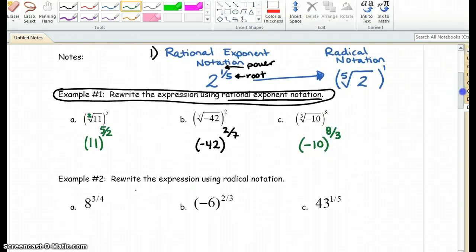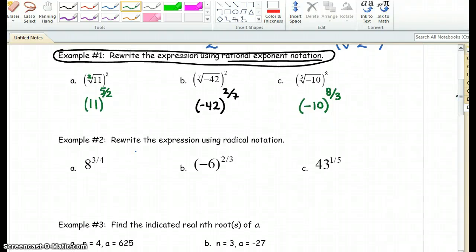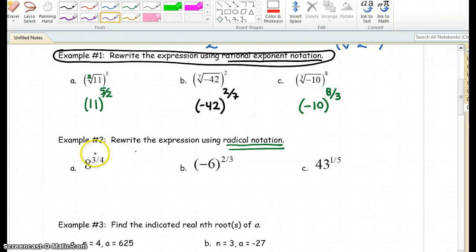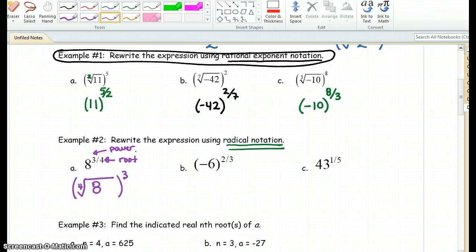Now we're going to work backwards in example 2. Instead of rewriting expressions to rational exponents, we are going to rewrite them as radical notation, which means we should see a radical symbol such as a square root, a cube root, and so on. The 3 is the power and the 4 is the root — I always think about the roots of a tree being at the bottom. We know the base is 8 and it's the fourth root, so we put the fourth root of 8 raised to the third power.